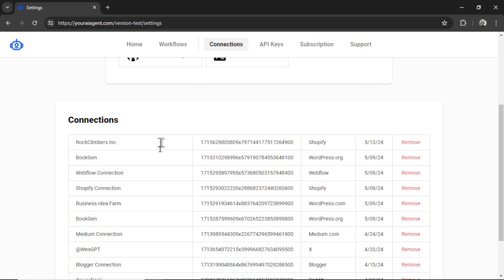If everything went through okay, you should have your newest connection at the top of this list here. You can rename it at any point or remove it altogether.